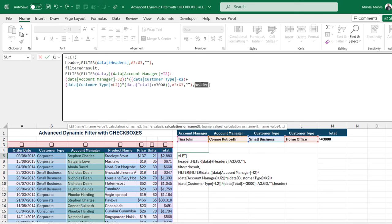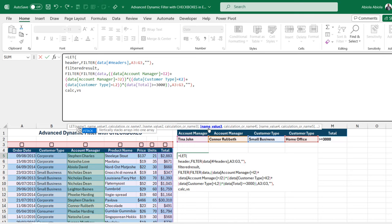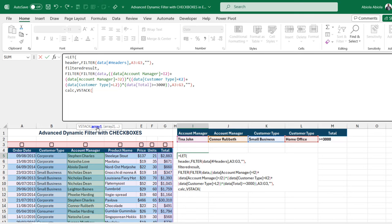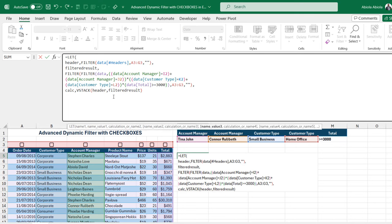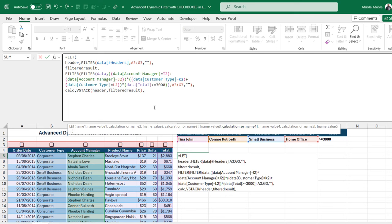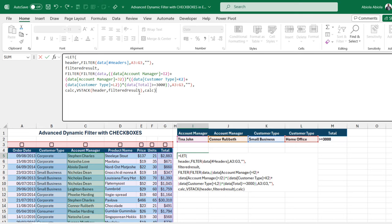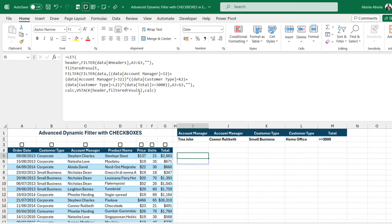Next I'll use VSTACK to vertically stack the arrays. I'll define a new name called 'calc', and for its value I'll use VSTACK — the first argument calls the header name and the second calls filtered_result. Then for the final calculation I call 'calc' and close the LET brackets. Hitting Ctrl+Enter returns nothing for now, which is expected.